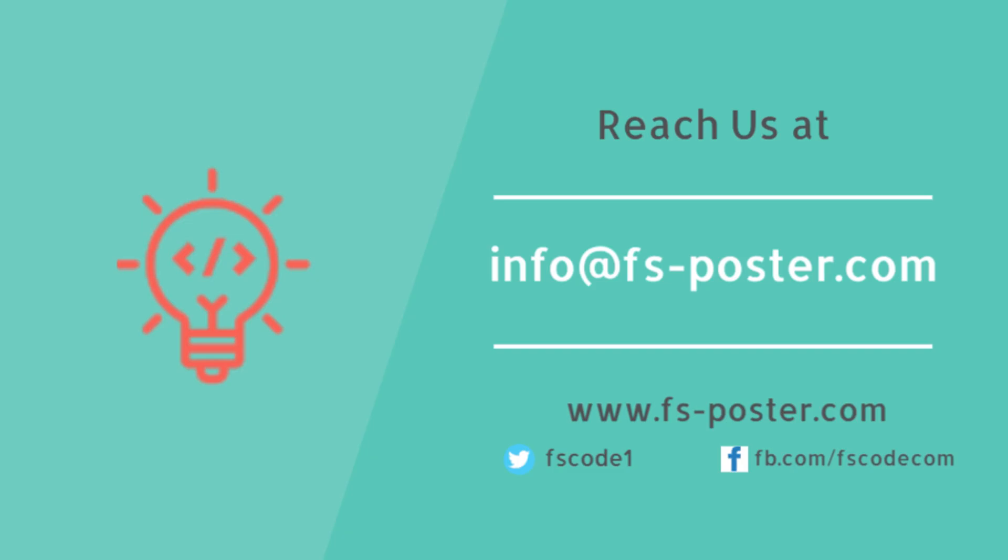Thanks for checking out this tutorial. Make sure to check out the official website of the FS Poster Plugin.